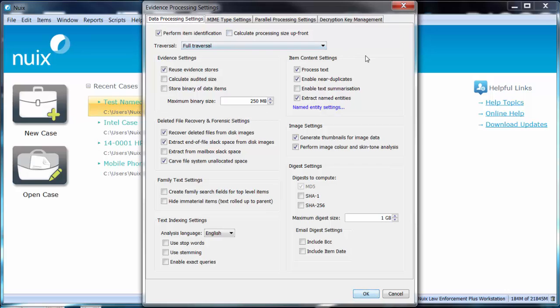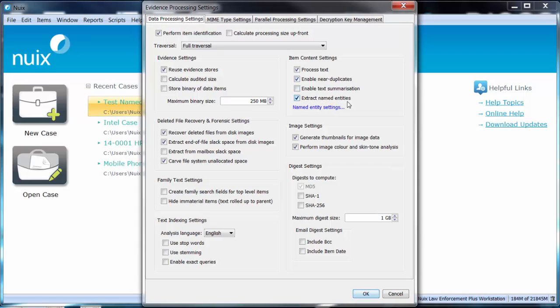Let's look on the right hand side of the evidence processing settings window. Here you can see we have an option to extract named entities. If you would like to deselect this, simply untick the checkbox.